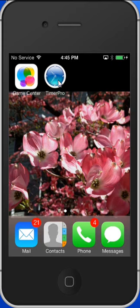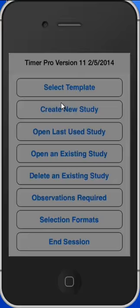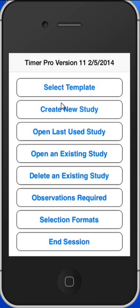Once installed, you'll get the icon on the screen. We can tap on that and open it up. You'll see it says TimerPro Version 11 at the top. All the options are exactly the same.